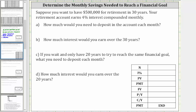In this video, we will answer the given annuity questions using the TI-84 TVM solver. Suppose you want to have $500,000 for retirement in 30 years. Your retirement account earns 4% interest compounded monthly. For part A, how much would you need to deposit in the account each month? And for part B, how much interest would you earn over the 30 years?